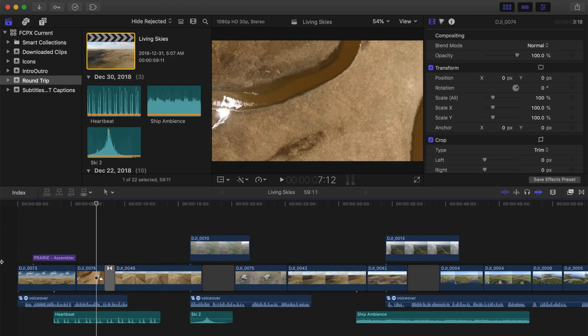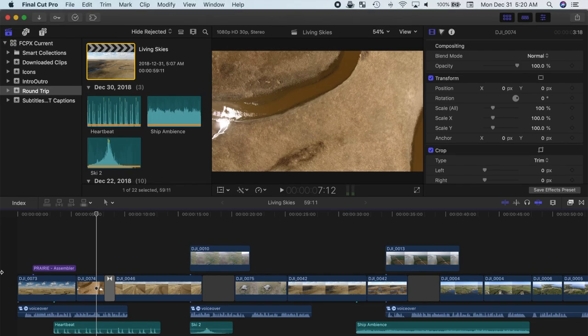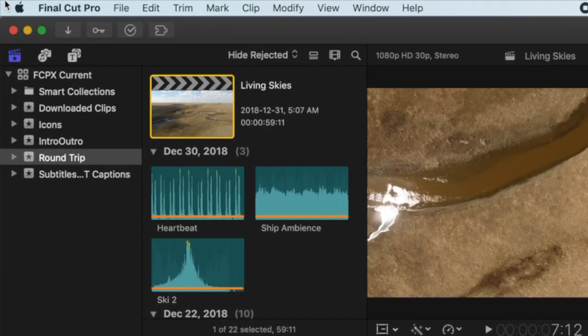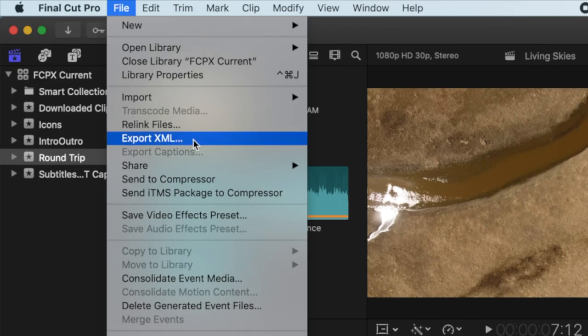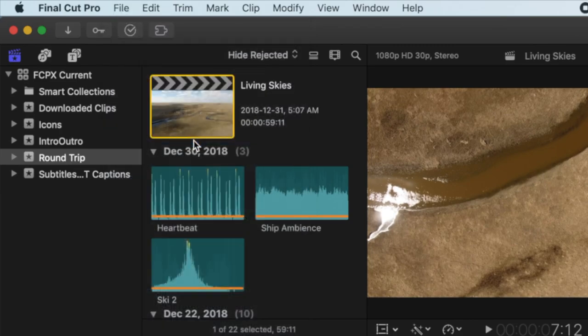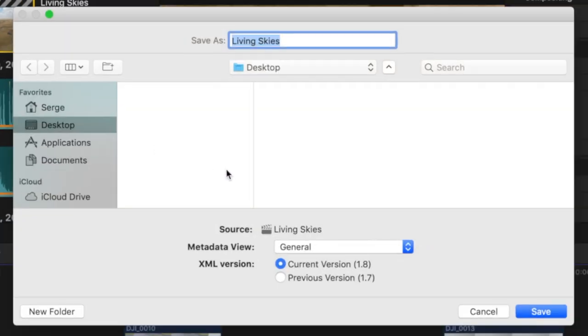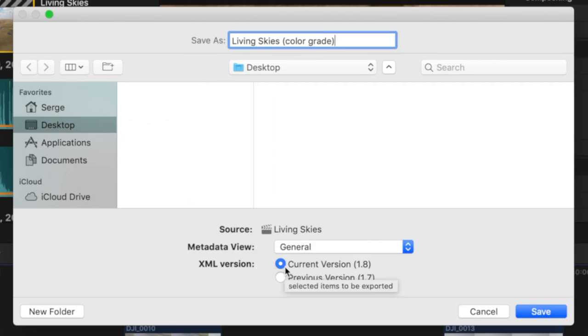First, let's export our project as an XML file. With your project selected, in the menu bar select File, and Export XML. In the export window, give your project a name, and select the save destination. You also have the option of exporting the current XML version, XML 1.8 at the time, or the previous version.